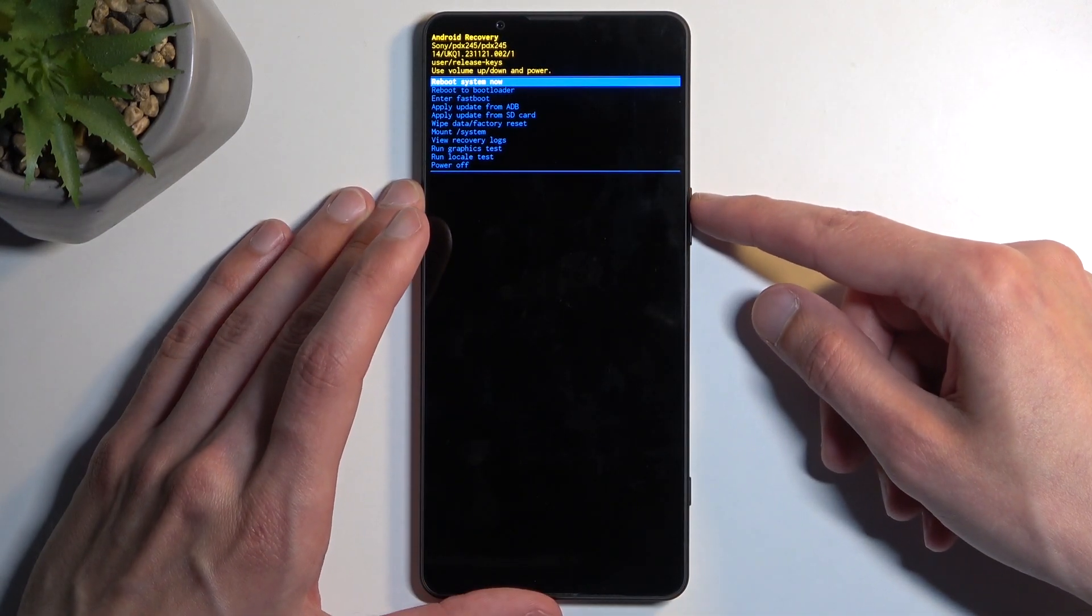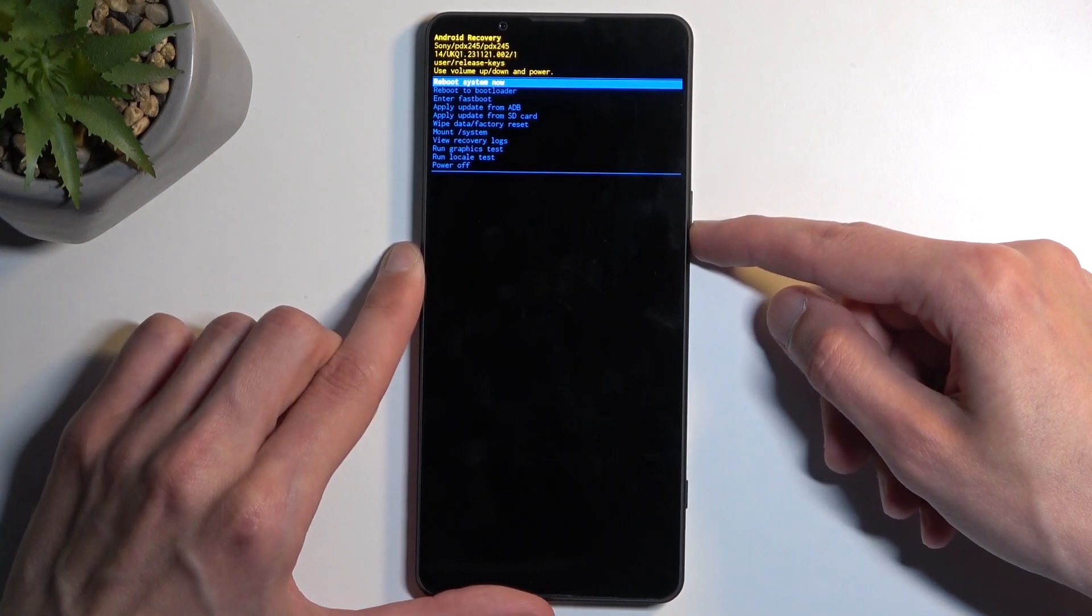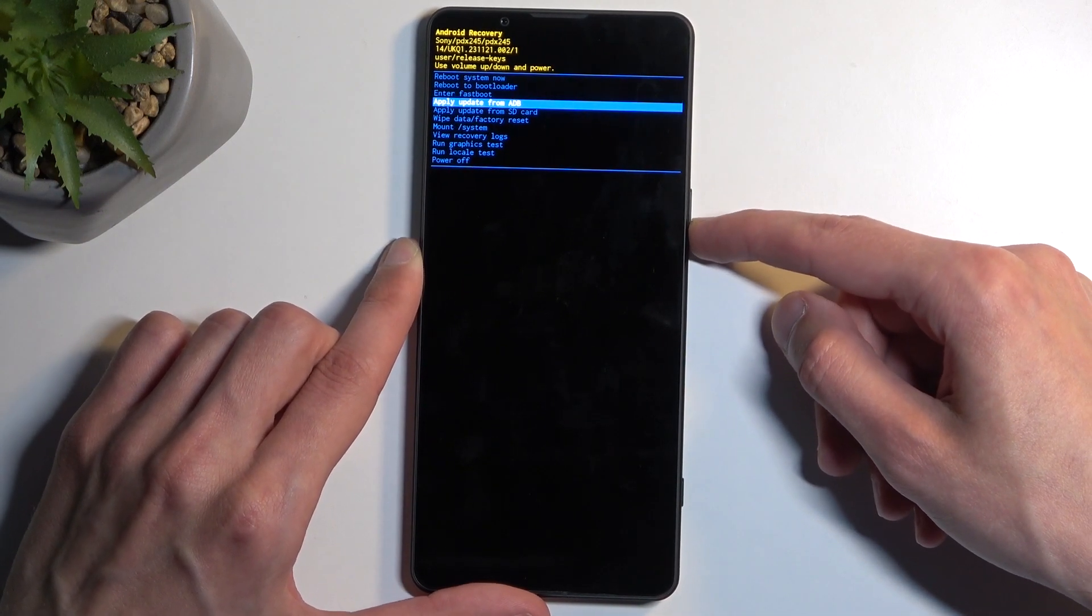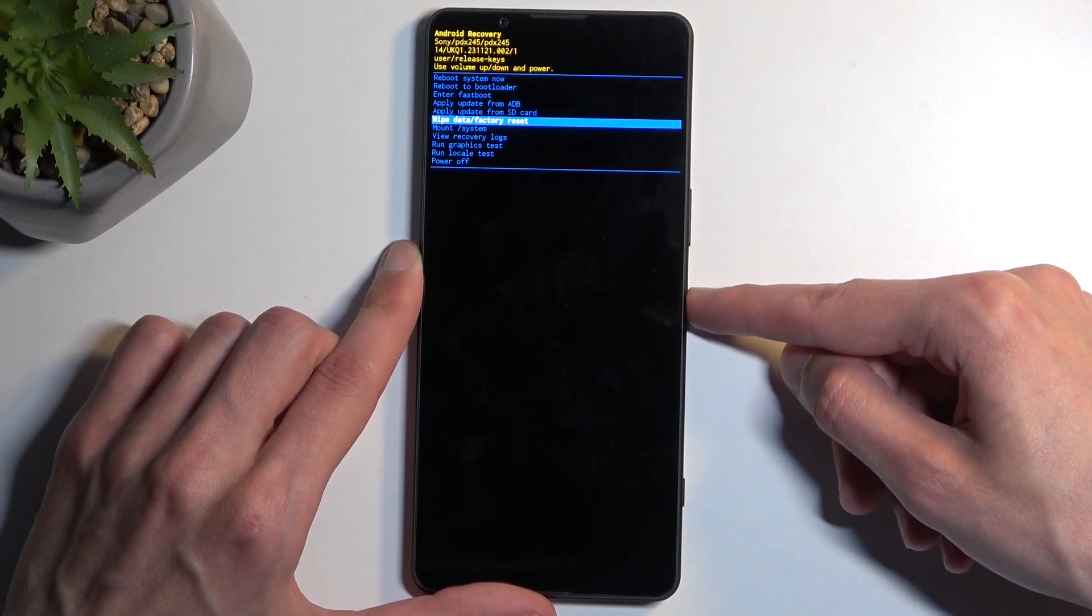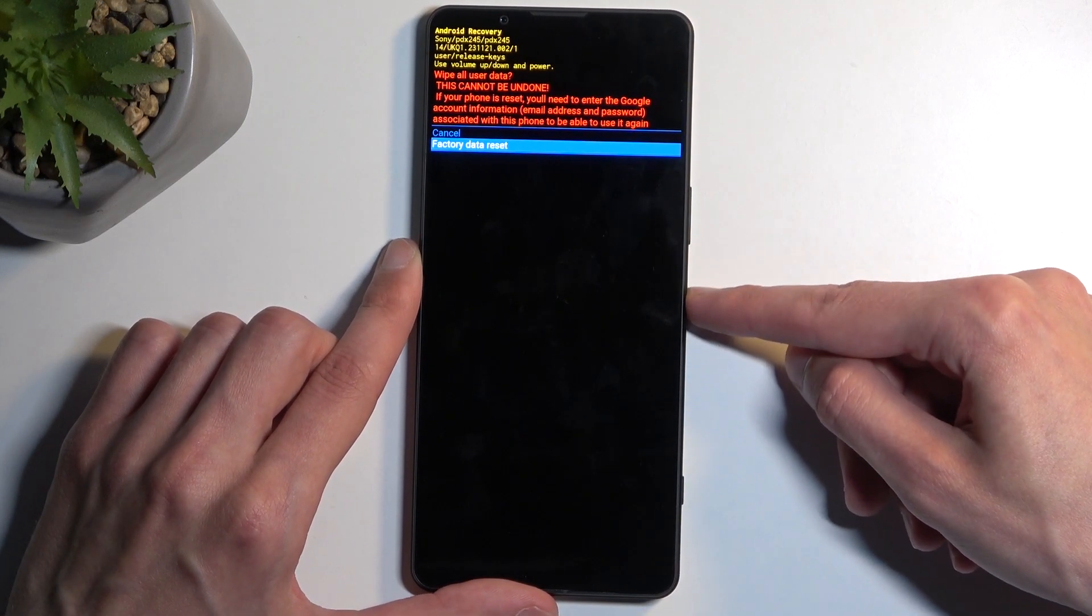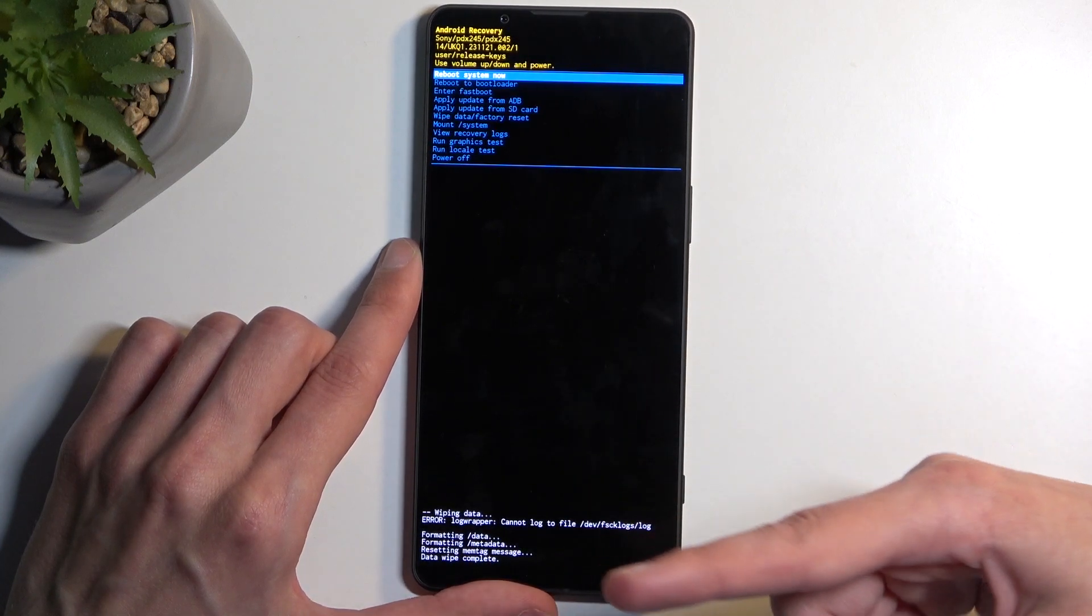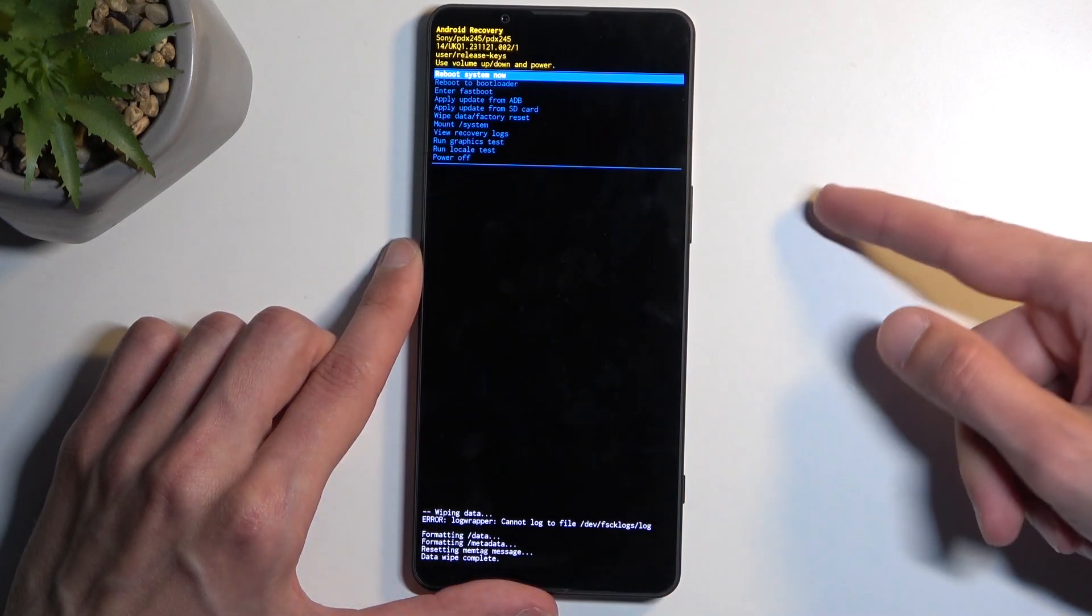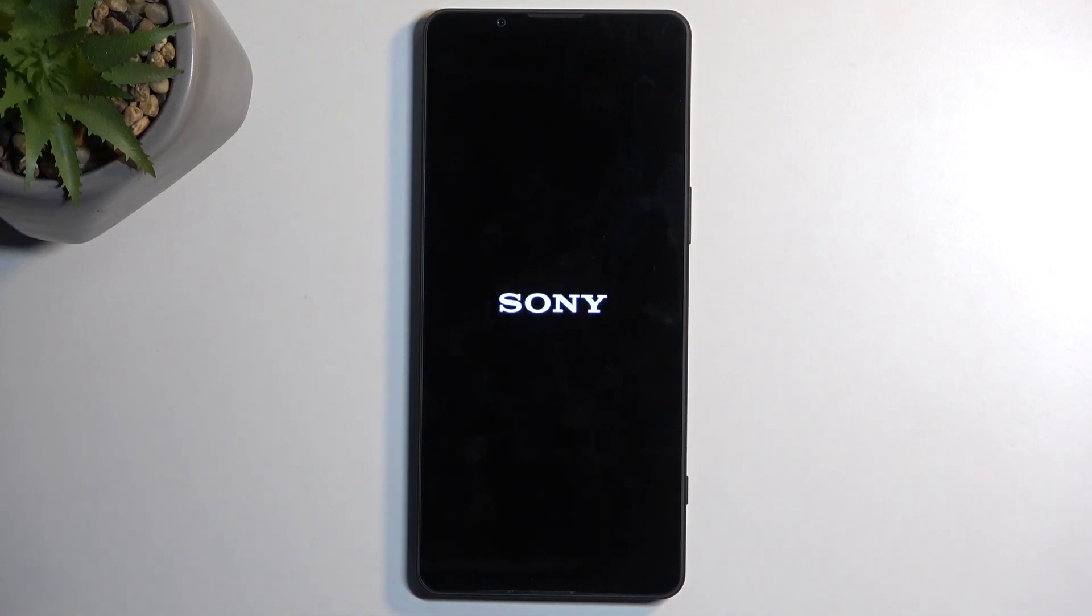So anyway, with that being said, once you're in recovery mode, using the volume buttons either up or down, you want to scroll down and select Wipe Data/Factory Reset and confirm that option with the power button. Select Factory Data Reset the same way. It will give you Formatting Data, then Data Wipe Complete, and Reboot System Now will be selected by default, so we're going to press the power button once again to initiate the reboot.